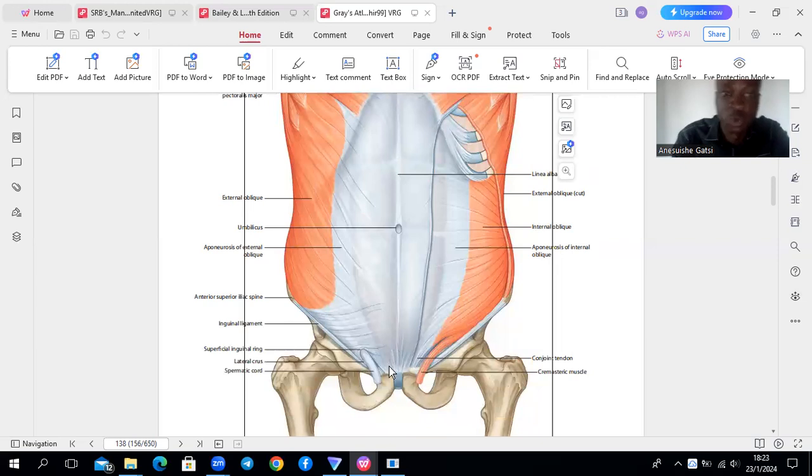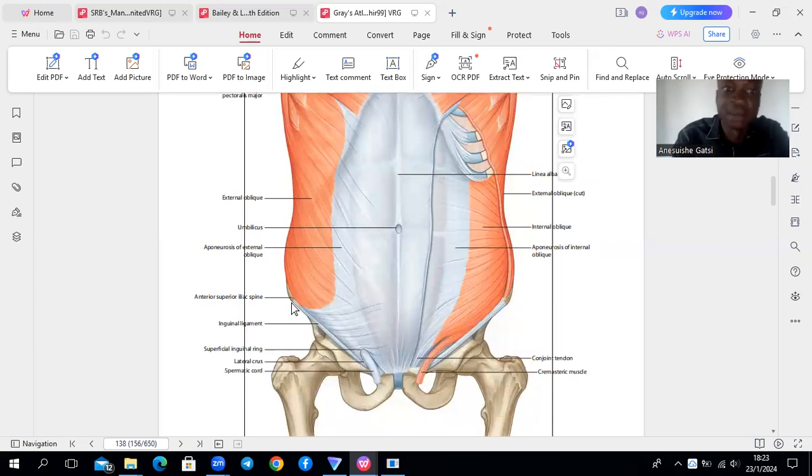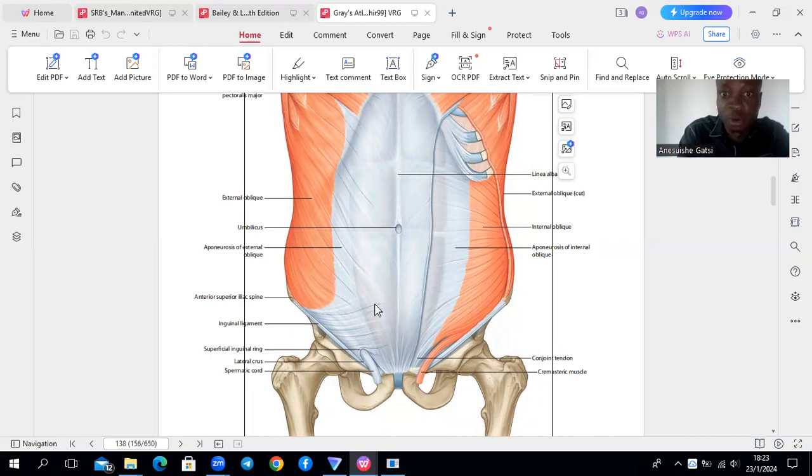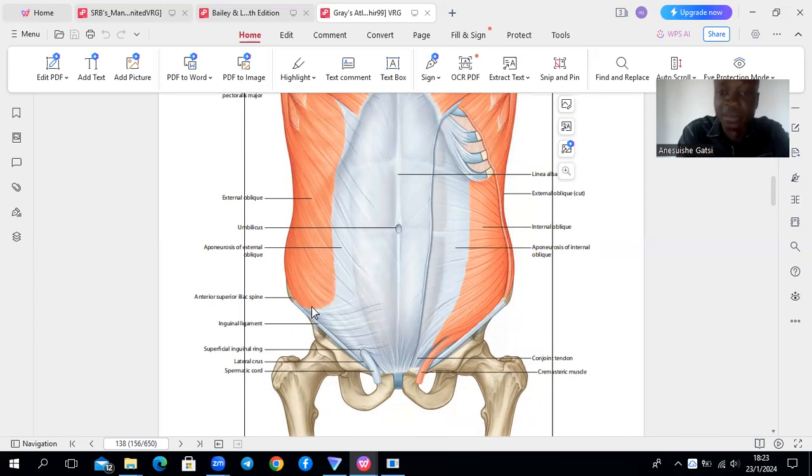Then it also goes to the pubic crest, the pubic tubercle, and the iliac crest. And it's going to form this external oblique aponeurosis, the lowermost part of which is going to upturn and form this inguinal ligament.